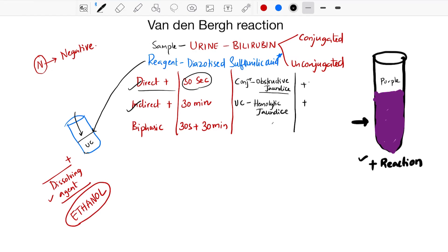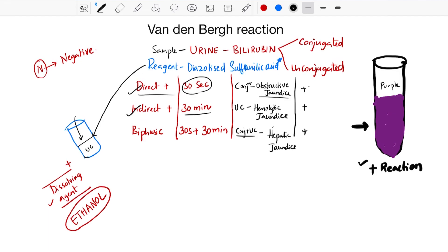Biphasic reaction is seen when there is both conjugated and unconjugated bilirubinemia, which is seen in hepatic jaundice. So the take-home message: in obstructive jaundice, direct positive Van den Bergh reaction; in hemolytic jaundice, indirect positive Van den Bergh reaction; and in hepatic jaundice, both - that is biphasic reaction. The Van den Bergh reaction is used to differentiate various types of jaundice.